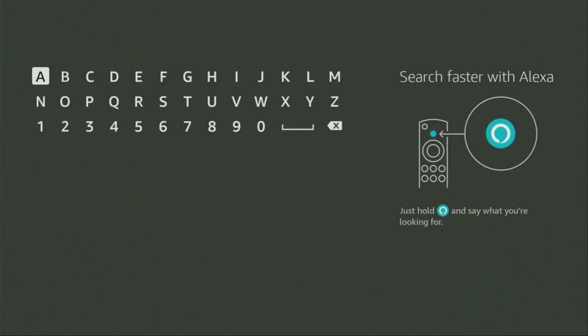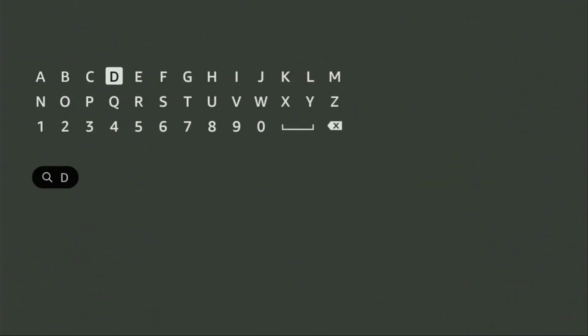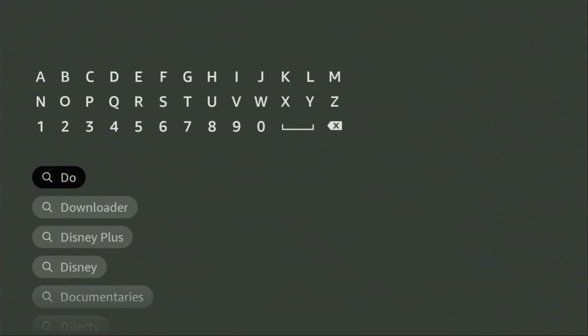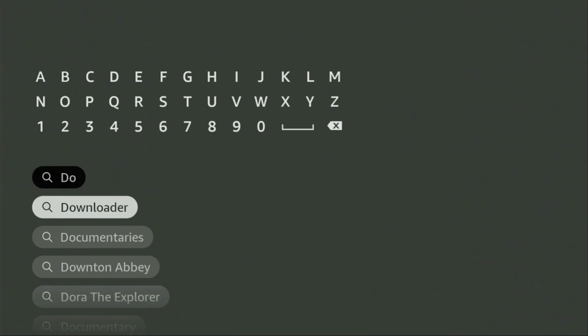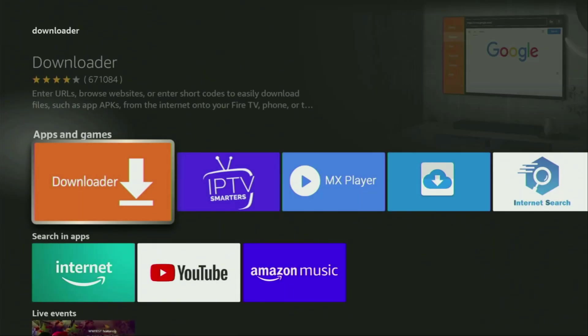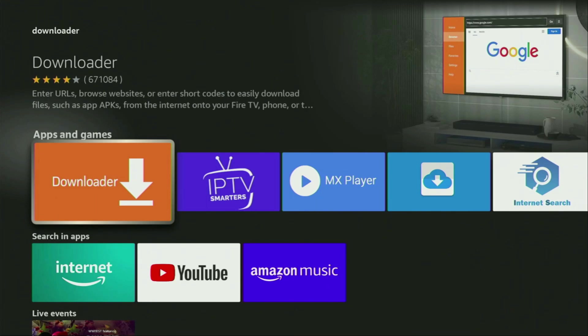In that search bar, start typing Downloader. As you can see, there was no need to enter the whole name of the app because Downloader already popped out for us at the bottom. So now we click on Downloader and that's the app which we need to get to our device.